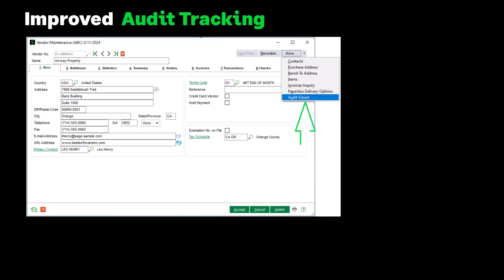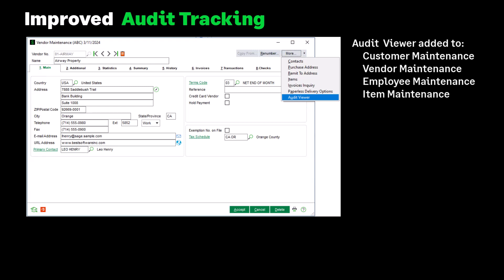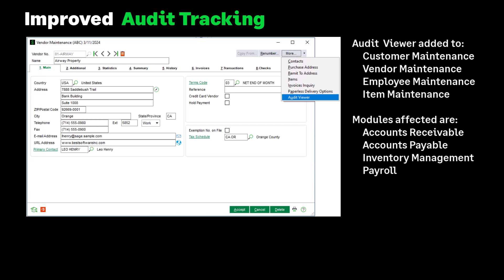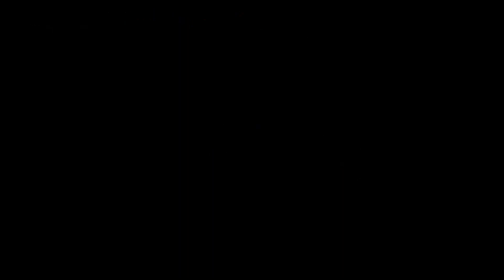A new Audit Activity Viewer has been added to the More button in Customer Maintenance, Vendor Maintenance, Employee Maintenance, and Item Maintenance, and will only be accessible if the user has access to the audit report for the module in Role Maintenance. The modules affected are Accounts Receivable, Accounts Payable, Inventory Management, and Payroll. Also, in Advanced Lookup Engine (ALE) lookups, the search value will no longer be cleared when the operand is changed.